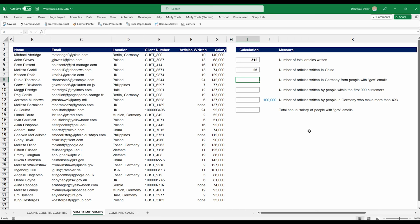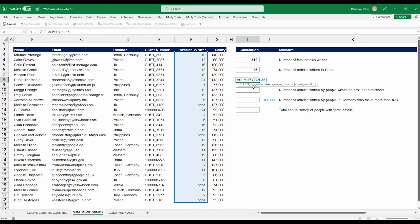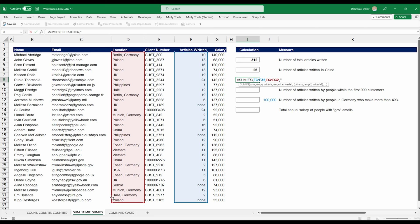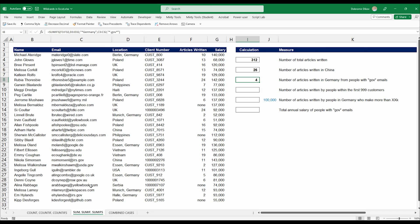Now let's look at articles written in Germany from people with government (.gov) emails. We use SUMIFs since we have more than one condition. The sum range is articles written; criteria range 1 is the location with criteria "*Germany" to capture city-appended entries; criteria range 2 is the email column with criteria "*dot gov*" — we use an asterisk on both sides to also capture cases like Australian government emails ending in ".gov.au". That gives us four articles written in Germany from people with .gov emails.